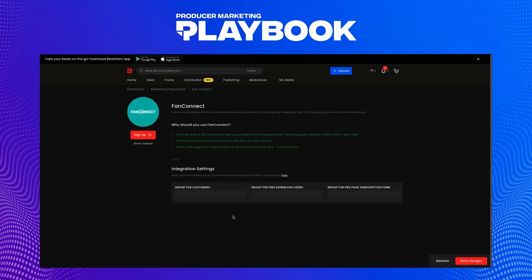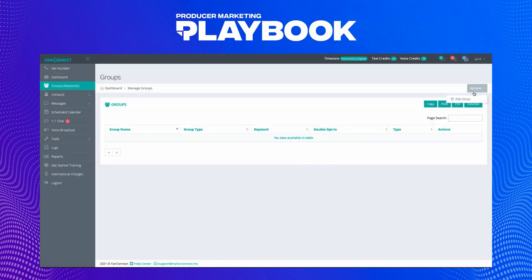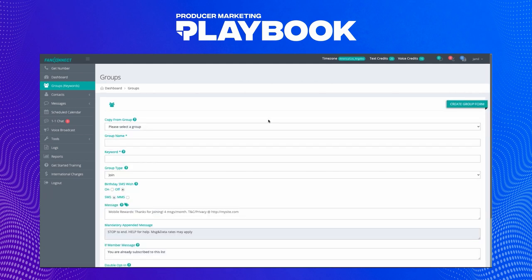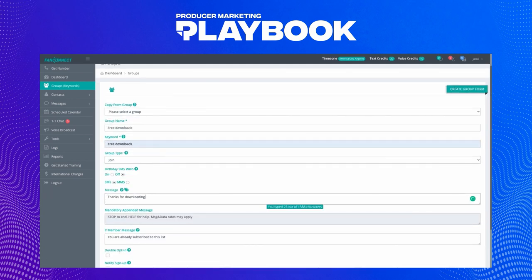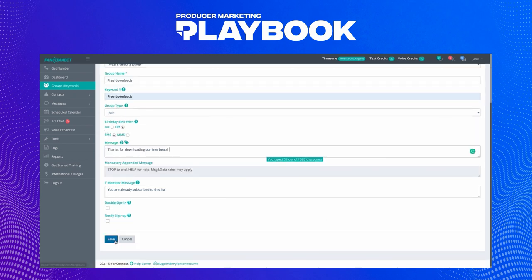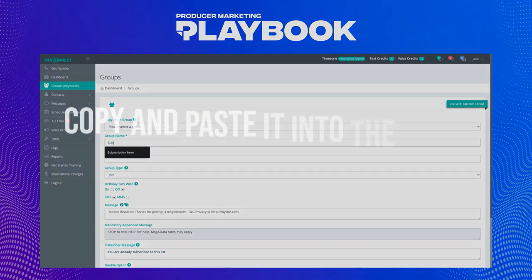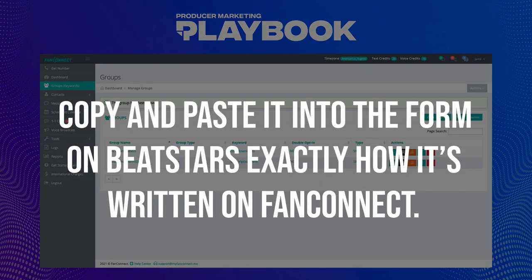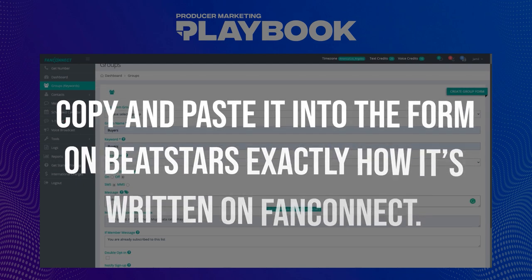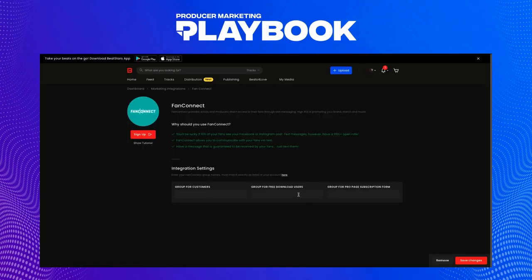From the left-hand menu in your account, select Groups. We can click this Actions button here to add groups. I'm going to create groups for free downloads, buyers, and subscription form. You can name these whatever you want — the important thing is to copy and paste the name into the form on BeatStars exactly how it's written on Fan Connect. I'll enter 'free downloads' first.